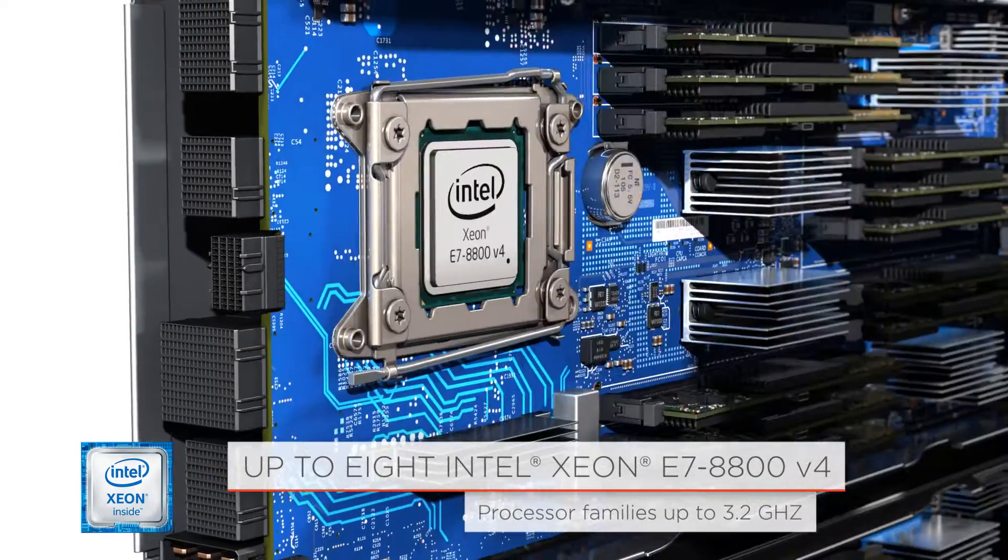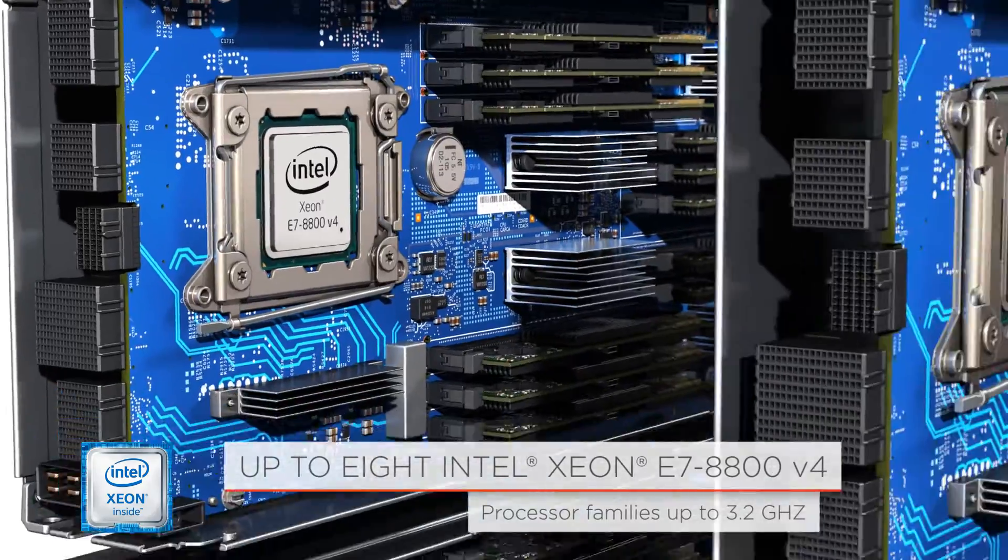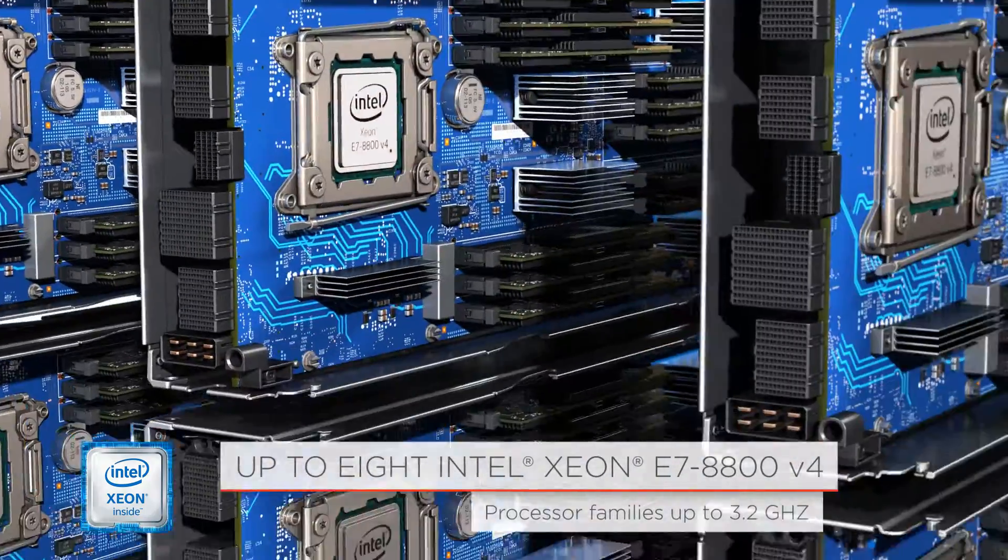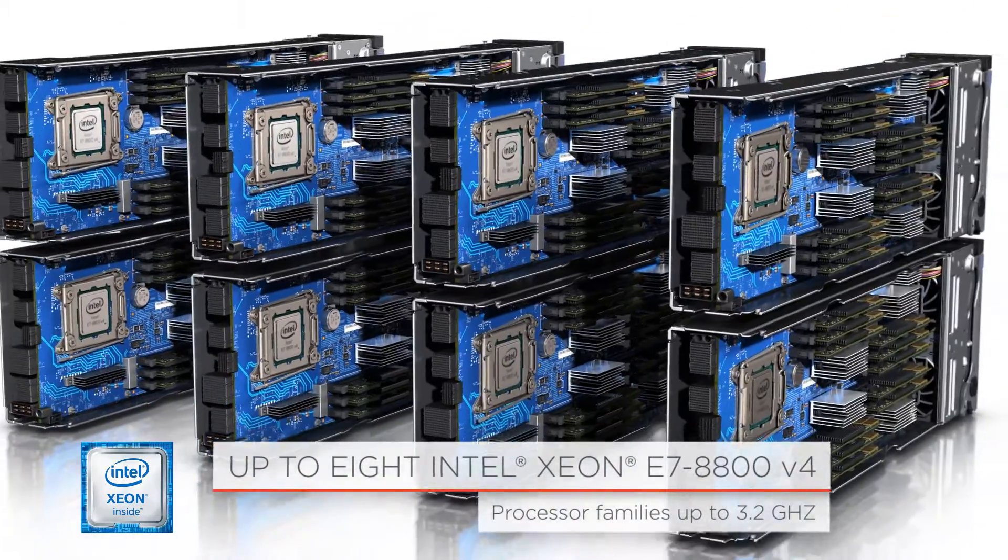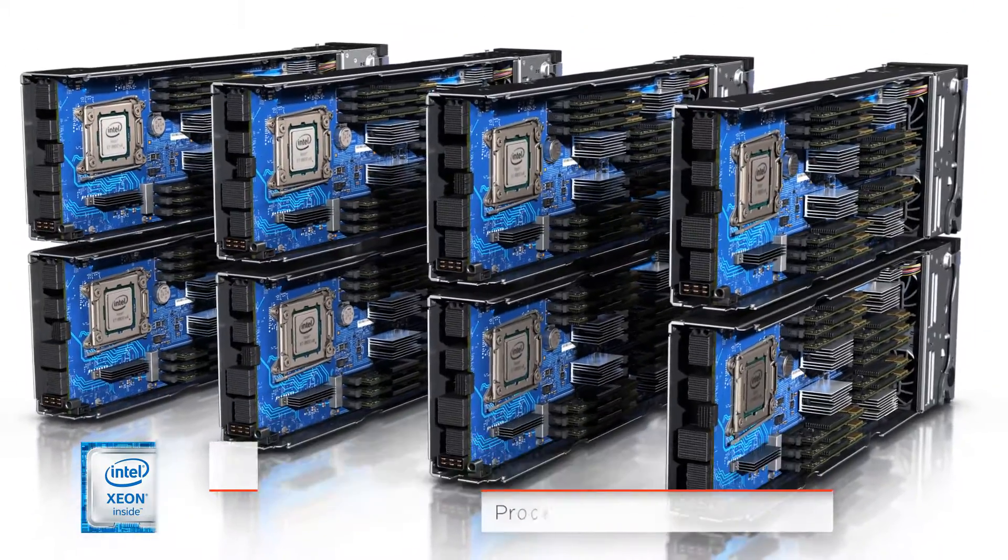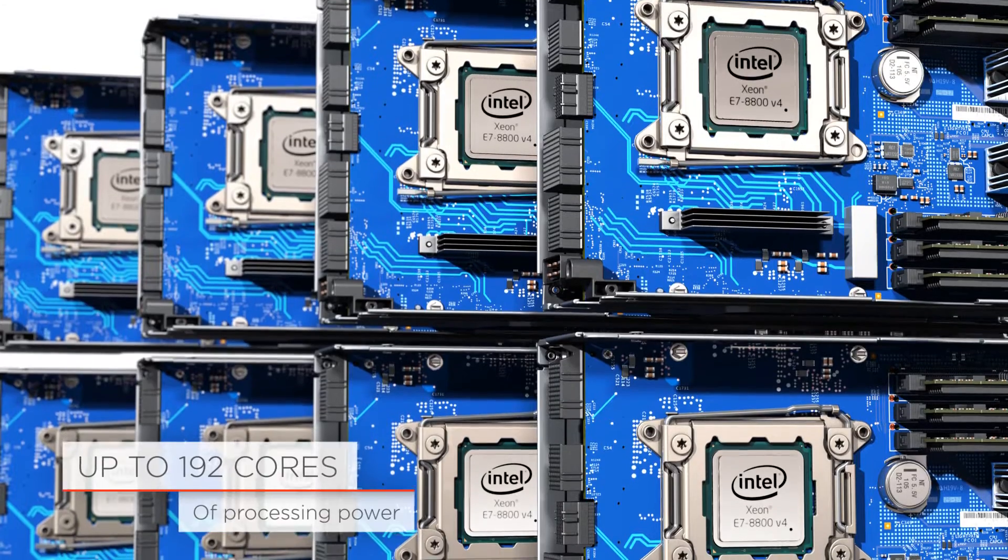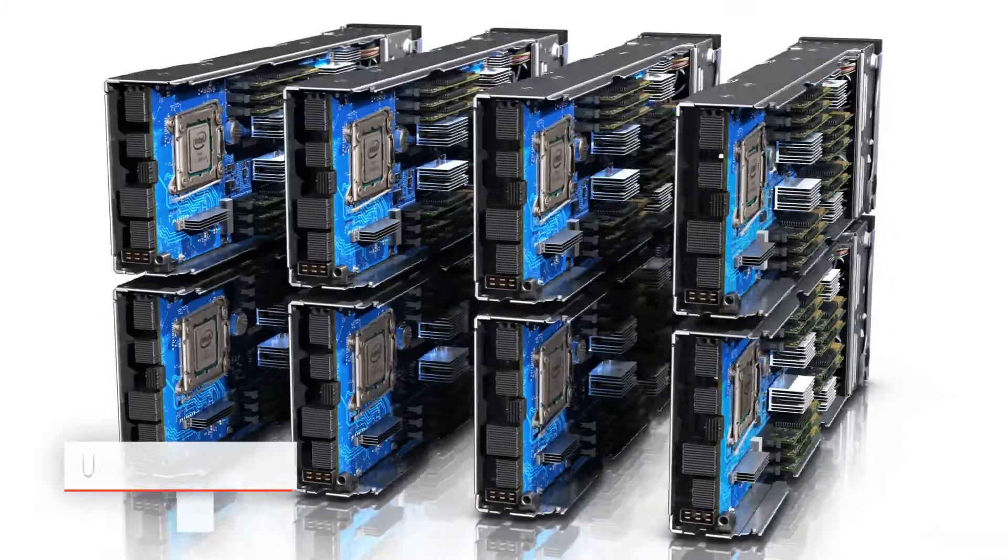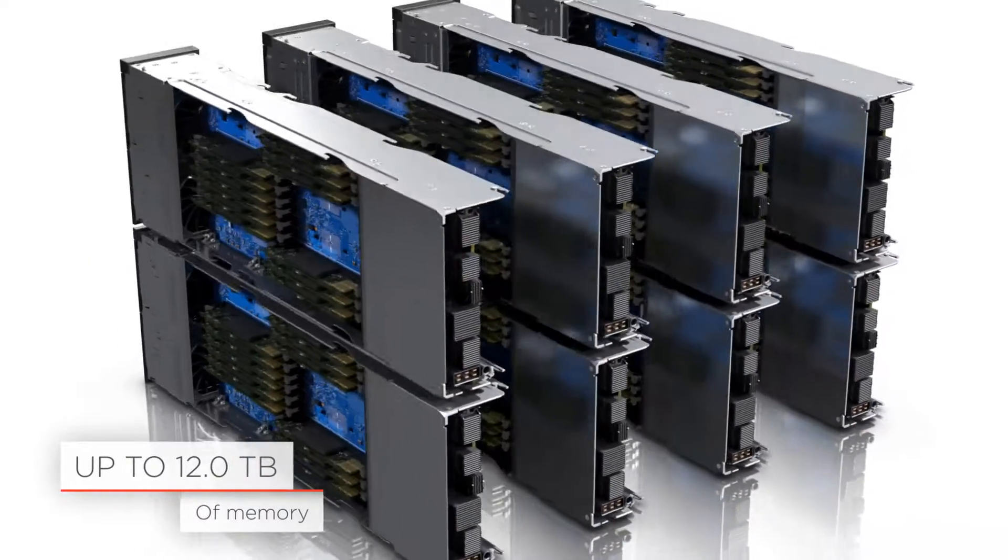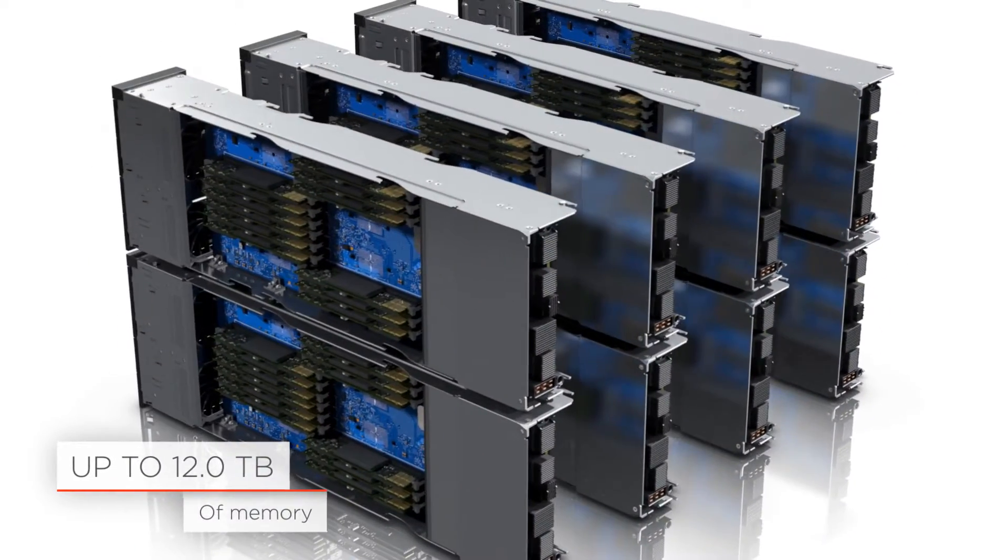Powered by Intel Xeon E7-8800 family processors, the X6 eight-socket platform offers 192 cores of processing power and supports up to 12 terabytes of memory.